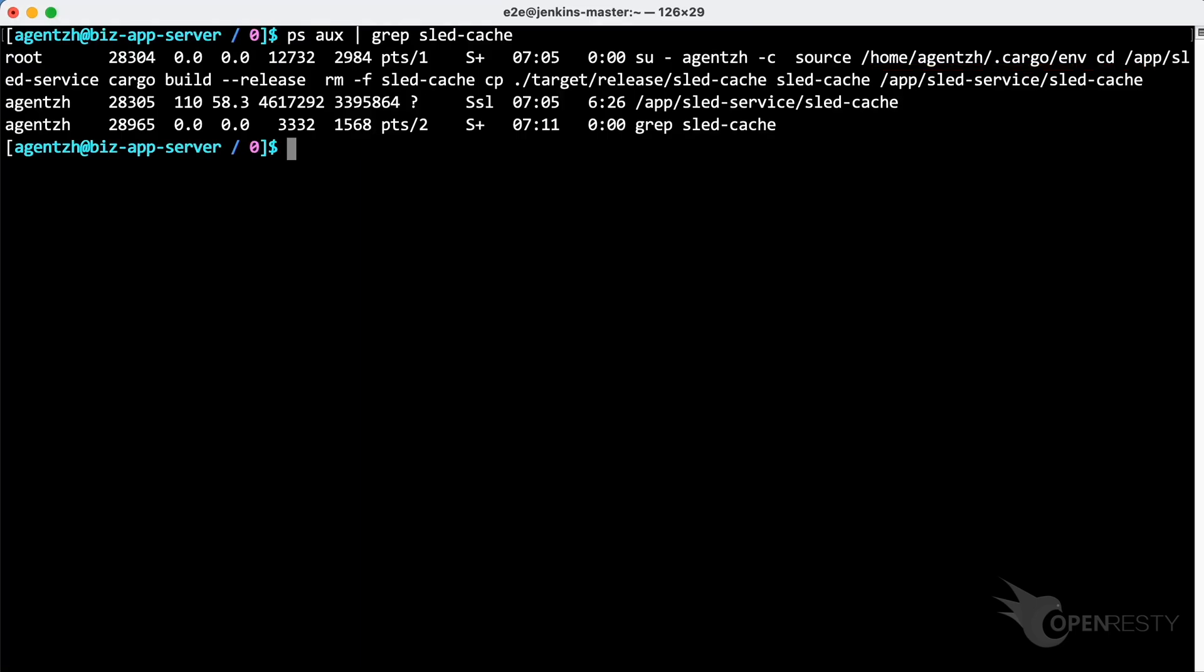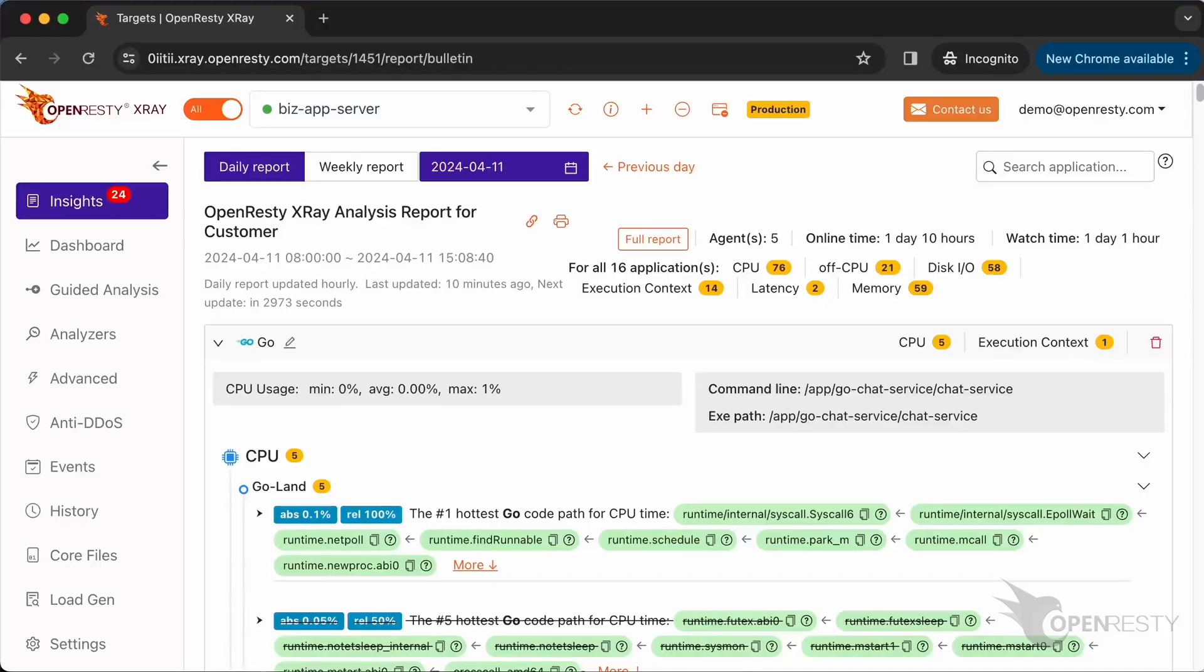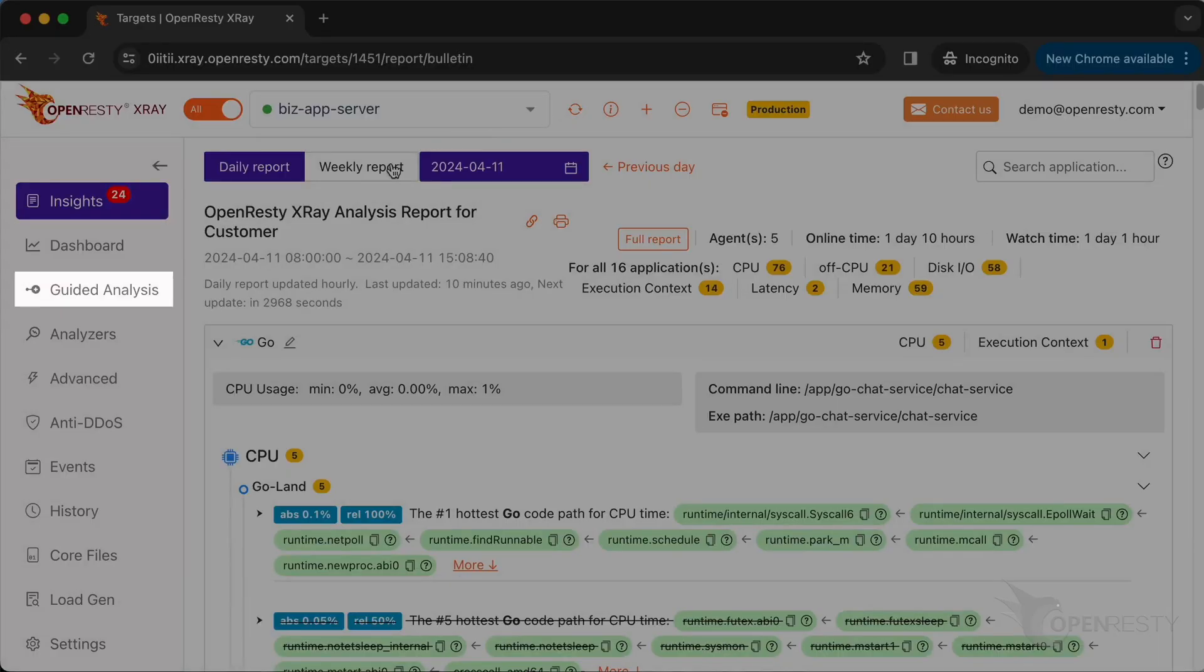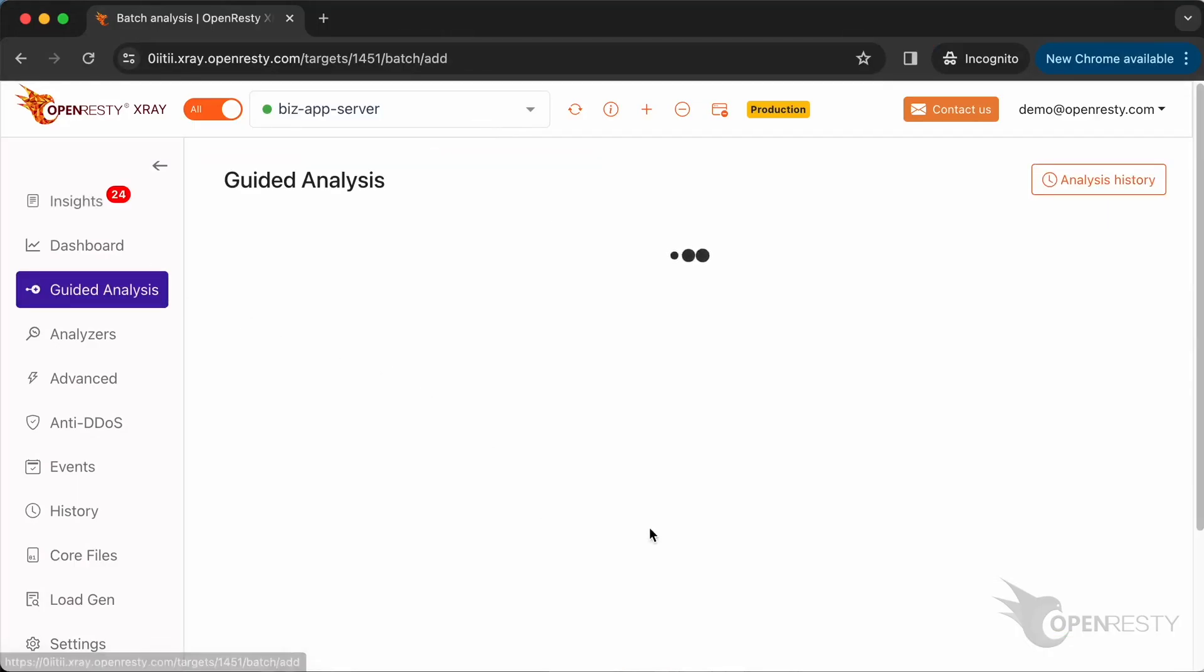Let's use OpenResty X-Ray to check out the operation of the hard disk in this application. Switch to the OpenResty X-Ray web console. Make sure it is the right machine you are watching. Go to the guided analysis page.